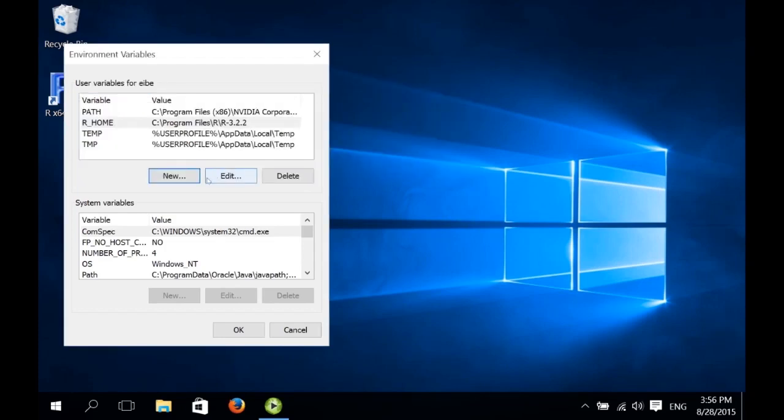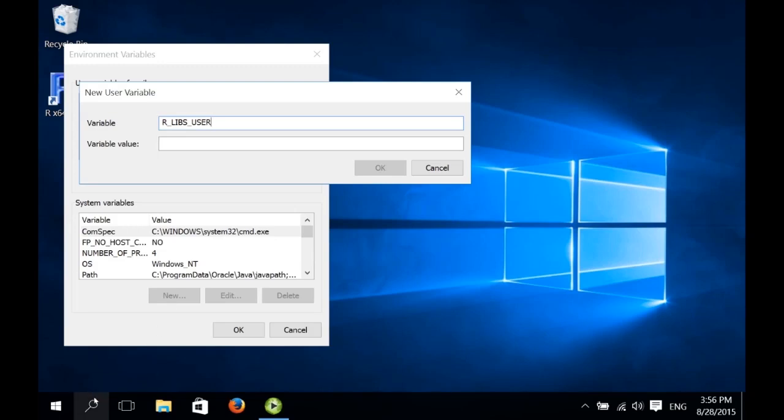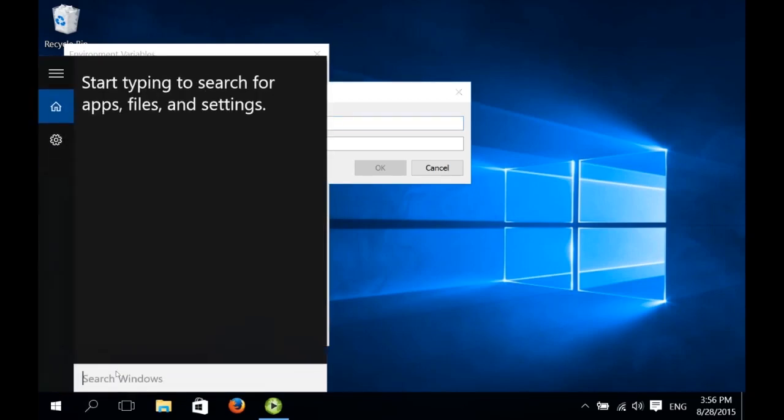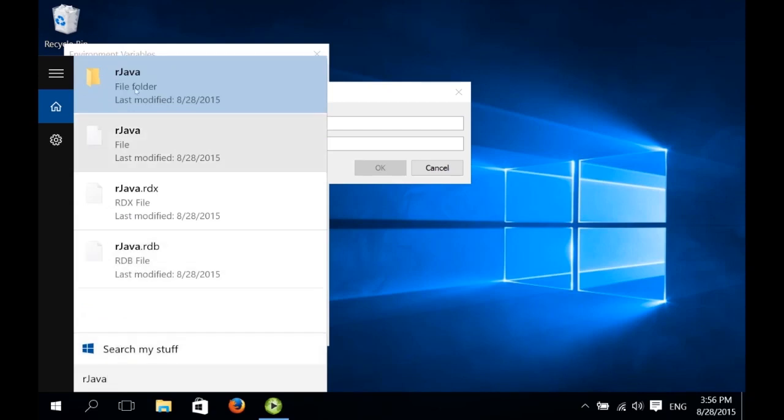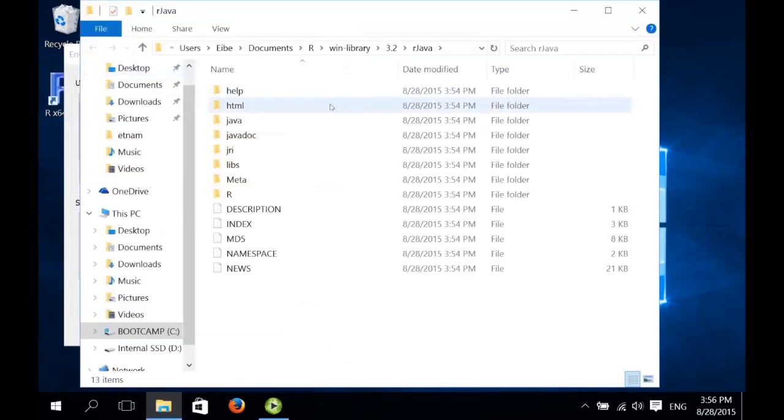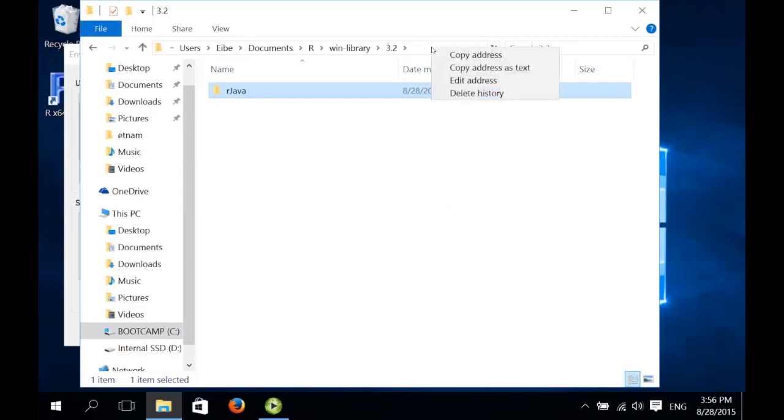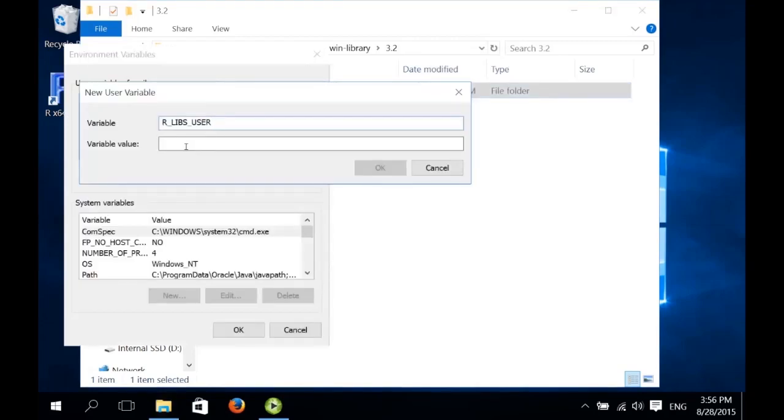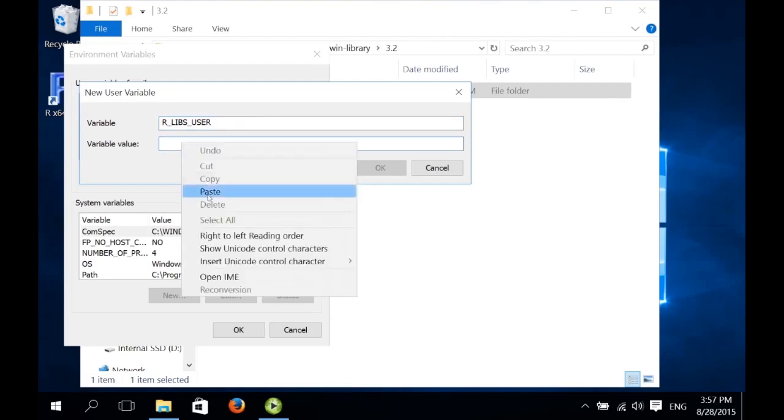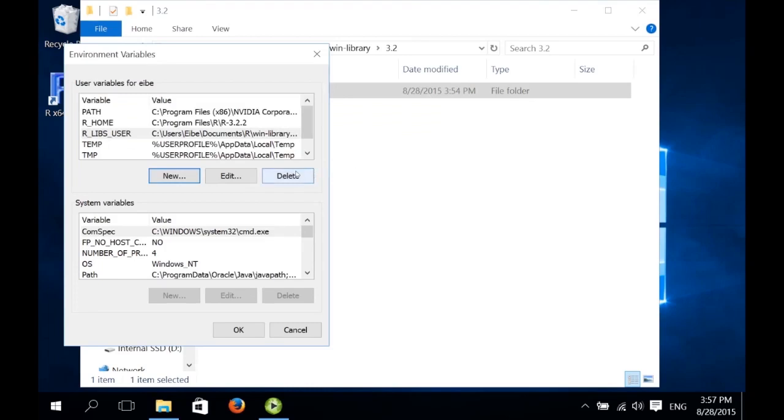The next variable we need to insert is the R_LIBS_USER variable, which determines the location of the user libraries that R installs. Now we've already installed one user library, namely the rJava library. So we just need to find it and put the location of this library here. So let's just use the Windows search functionality again to search for rJava. It's a file folder. And now we just go up one level. This is the folder containing all the user libraries for R. So we right click on this text field, and we select copy address as text to copy this path. Then we go back to our form to enter the variable value, we right click and we paste it in.